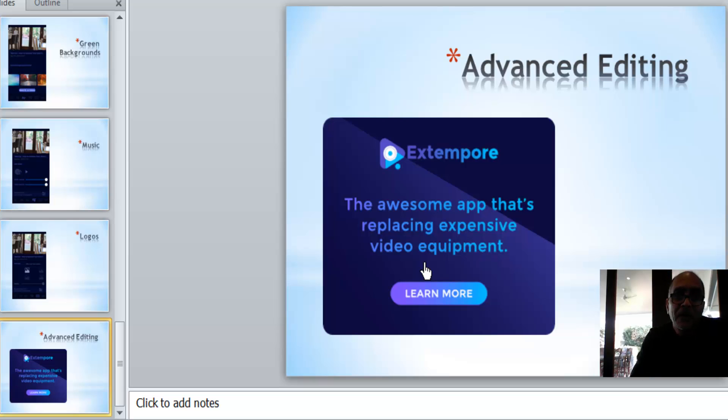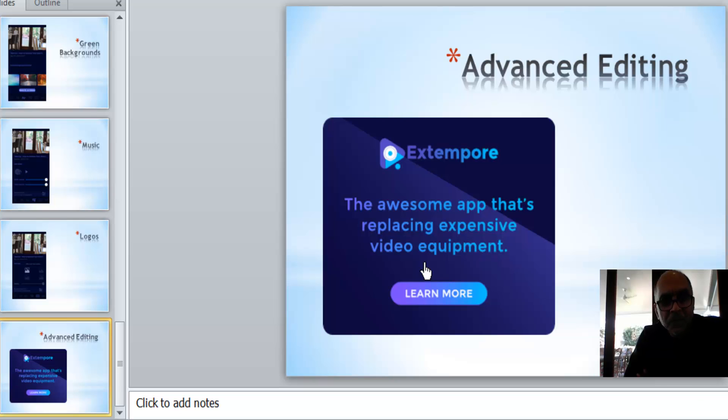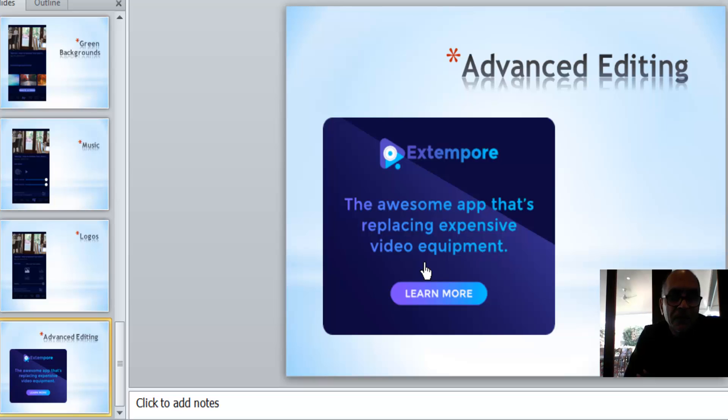Now the next thing is this is your advanced editing of your app. This will be the last lesson in how to use the app, and I hope you enjoyed my short tutorials on Extempore app for iPhones and also for the Android phones.